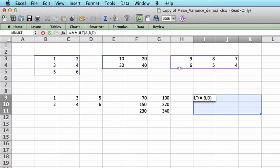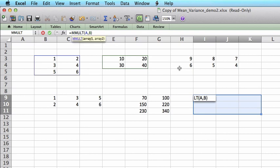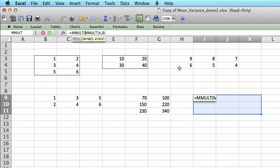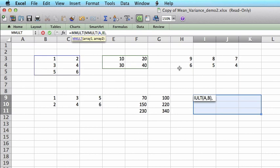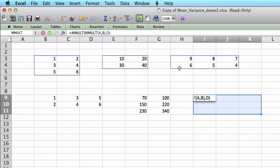So in order to multiply three matrices, you have to nest MMULT functions. So I multiply this result with another matrix D. Basically, you have to nest MMULT functions to multiply three matrices.